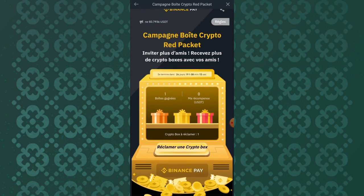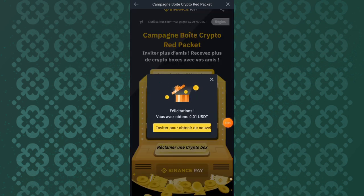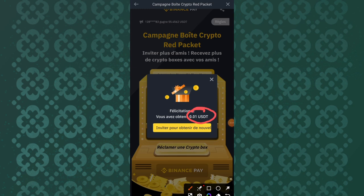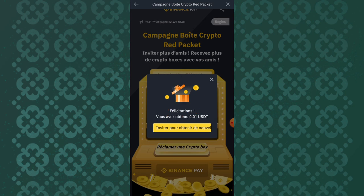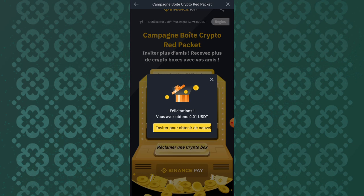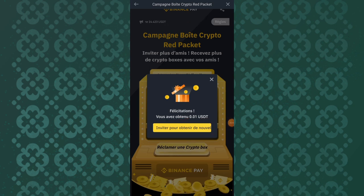I've just gotten over 0.01 USDT — 'félicitation' means congratulations, and it simply means I have obtained 0.01 USDT. You can do this every day depending on your time zone, and you can claim some more airdrops or more of these if you refer others and share your link. Use the link and claim your free USDT after every 24 hours. Bye bye and stay blessed.